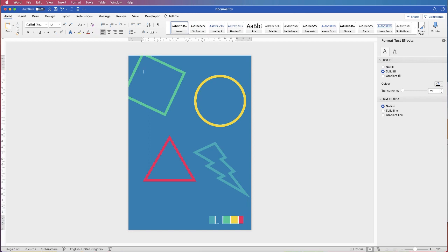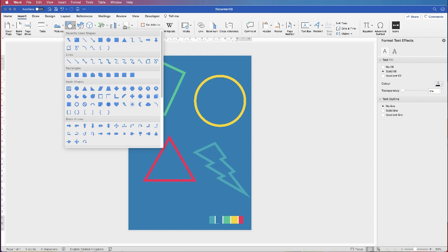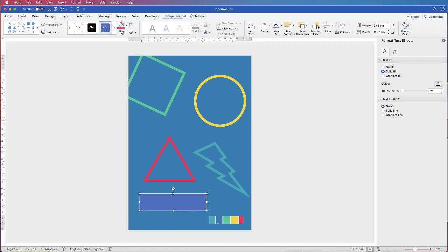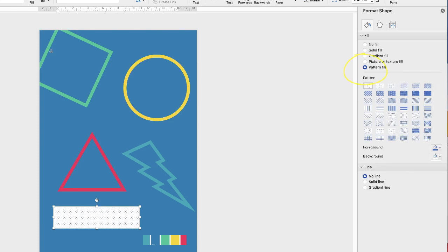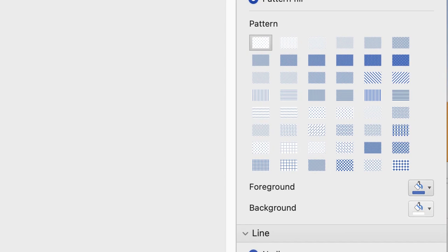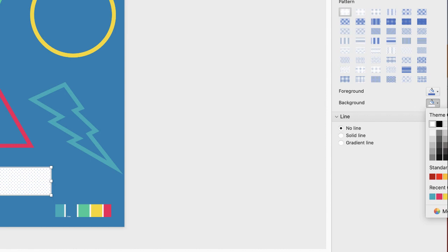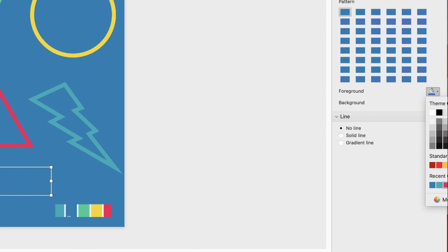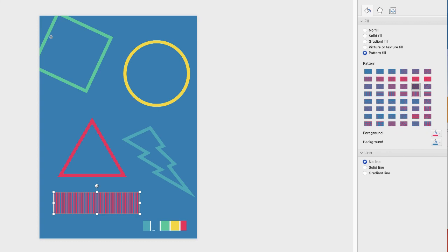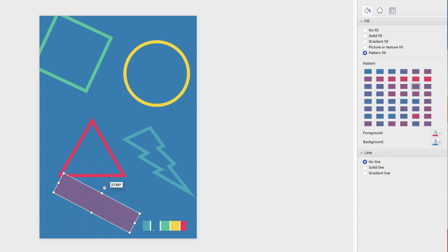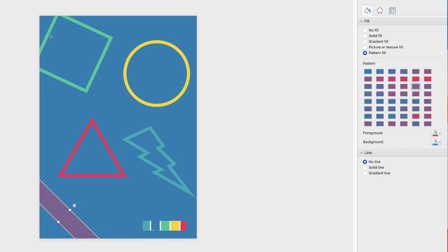The last shape I'm going to insert is a rectangle — it comes up under recently used shapes so I can select it quickly. Go back to the menu, select No Line, and this time I'm going to select Pattern Fill to add a little bit of interest to the poster. The default is blue and white; the foreground colour is the blue and the background colour is the white. I'm going to change the background to my page colour and the foreground to pink. You can select from all of these different patterns — I'm going to select diagonal lines. You can rotate and stretch this shape; it doesn't have to be a rectangle.